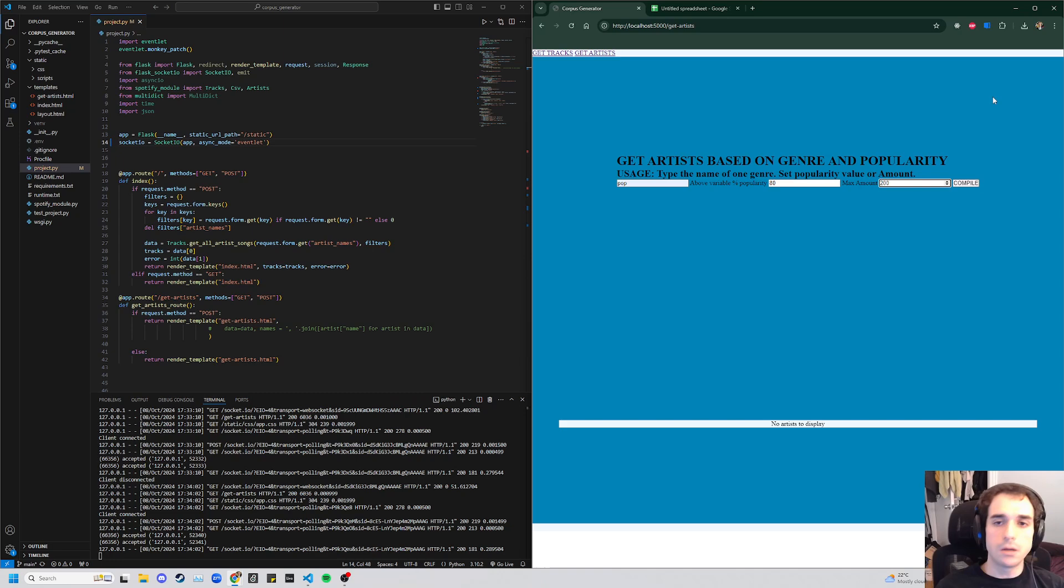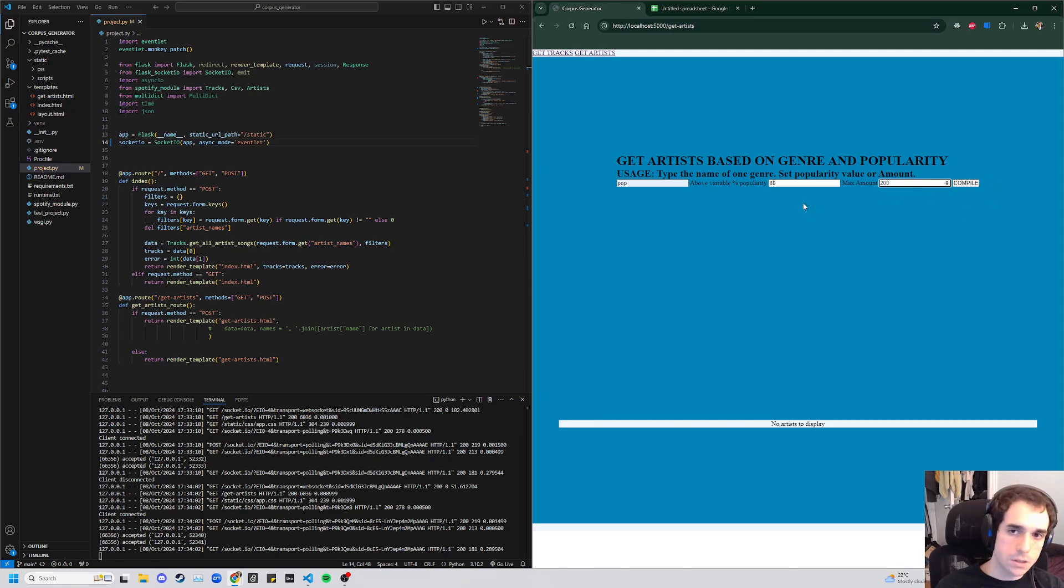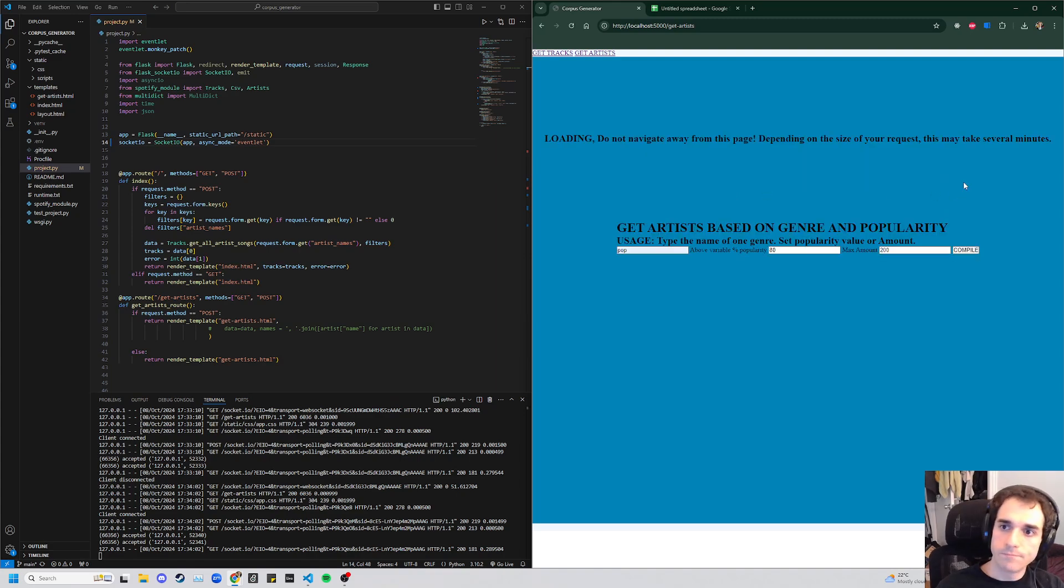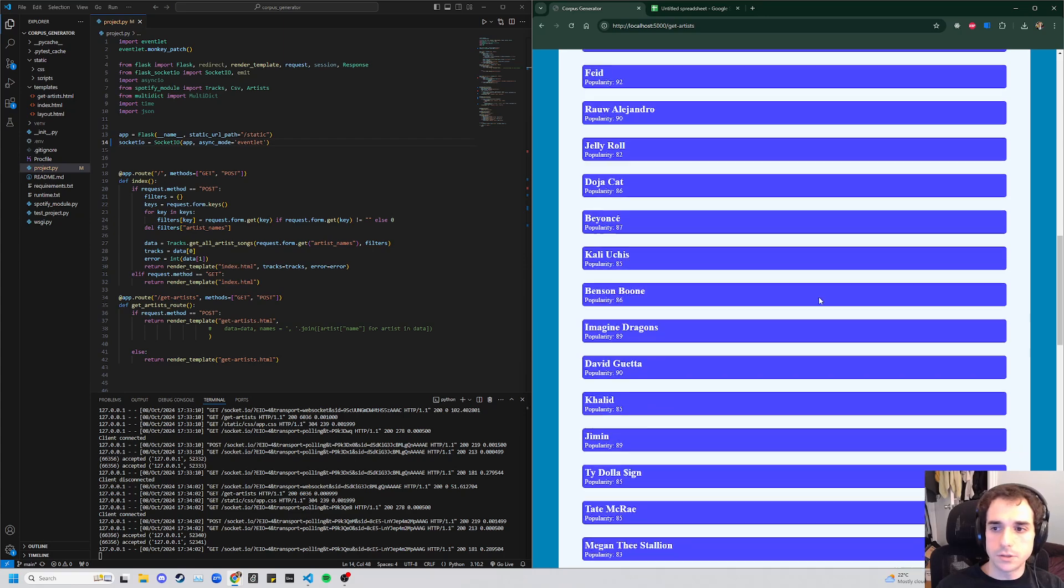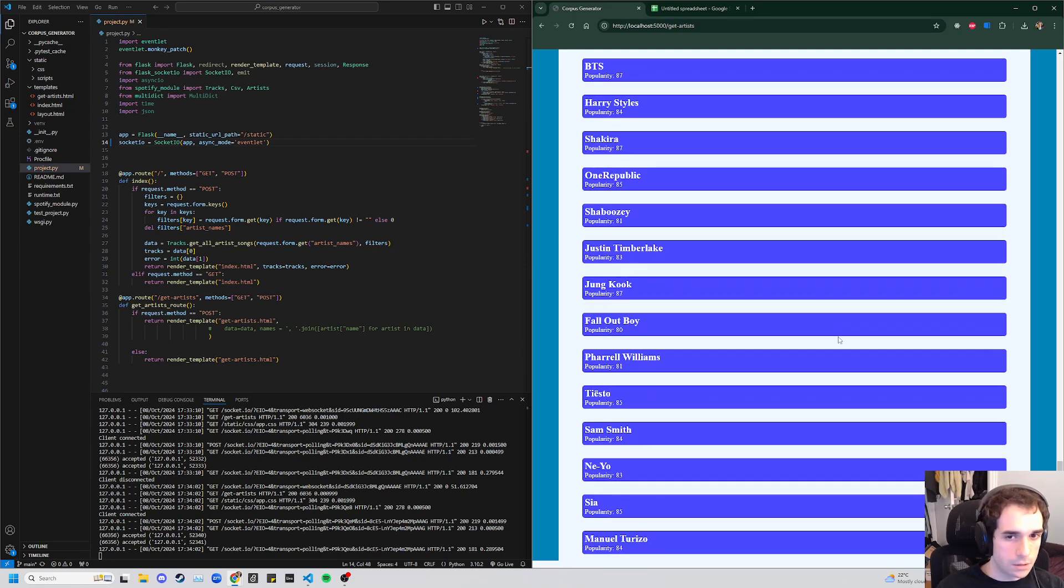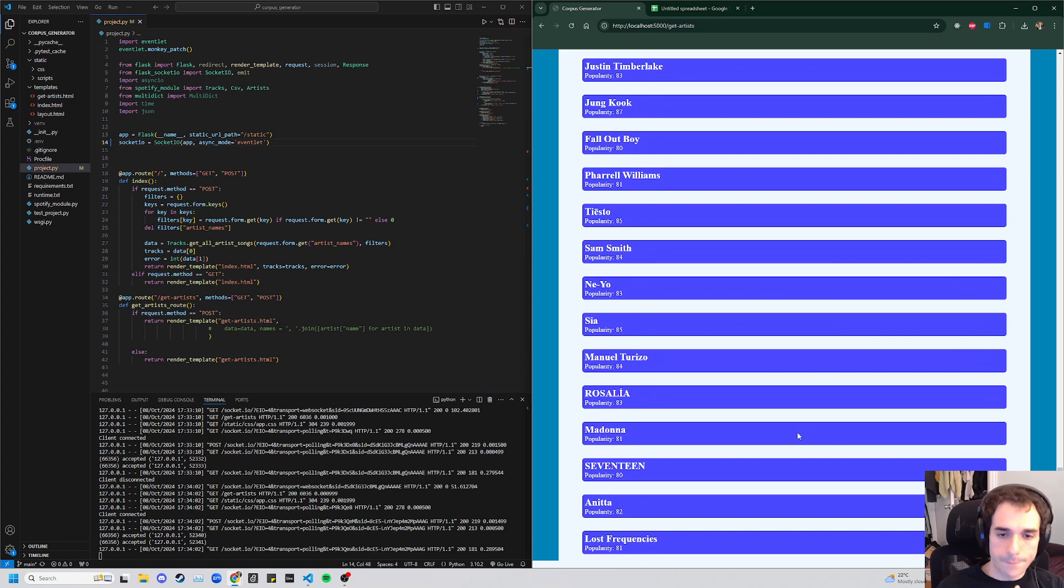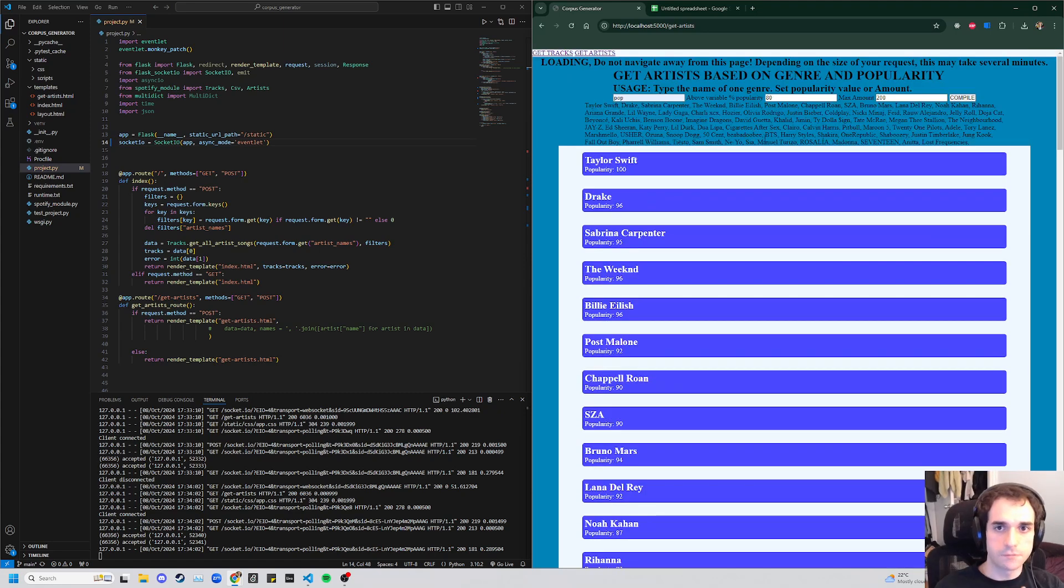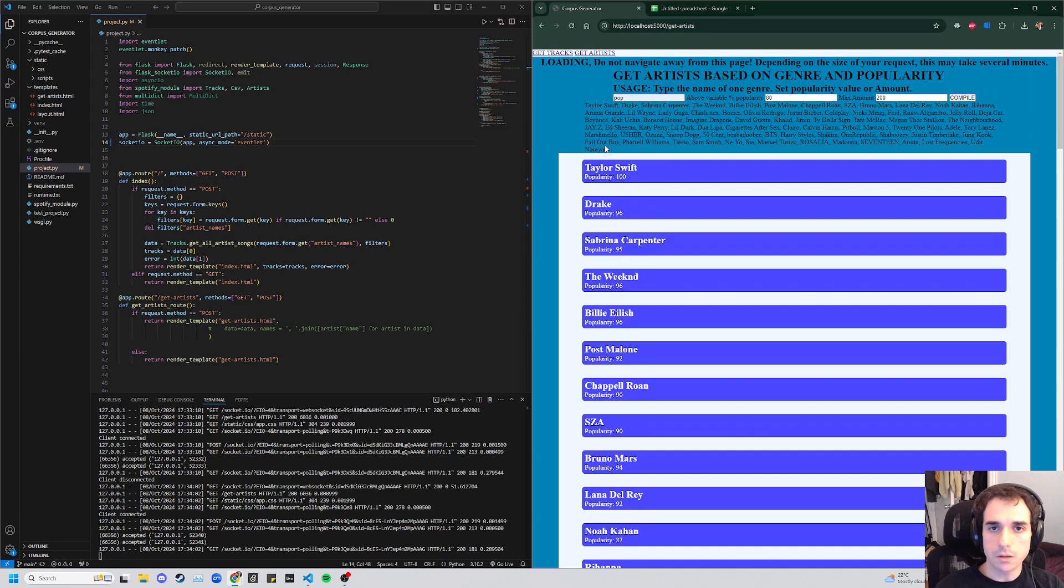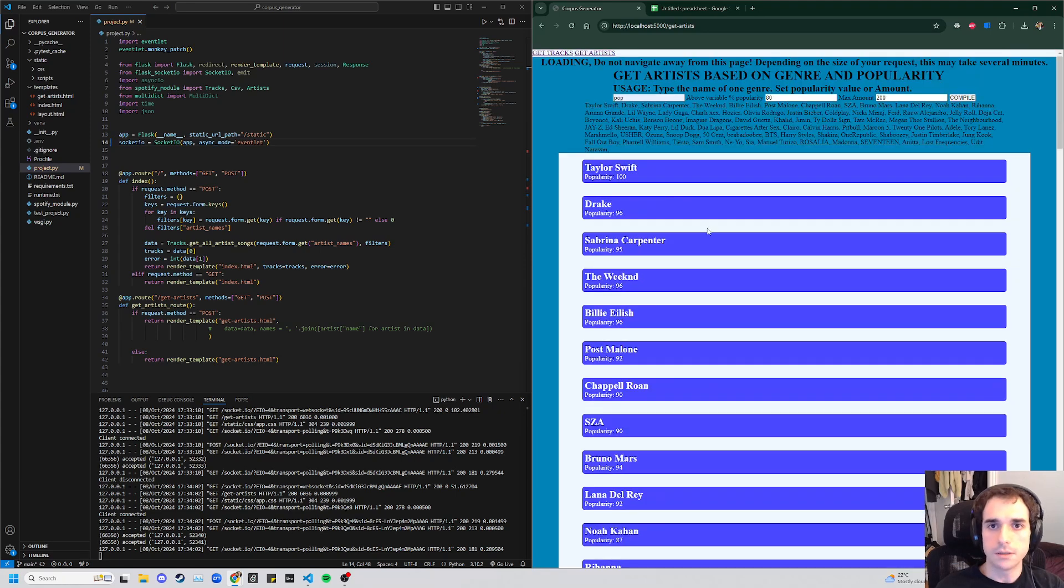So what this is going to give us is a list of the first 200 artists Spotify wants to return that are above 80% popularity level. And the way that they determine this exactly is kind of under the hood and a little bit of a secret, but this is going to give us at least a fairly large list of people that we know we want to work with. So here we are, we've got, you can see we're still loading, but it looks like we've got enough here.